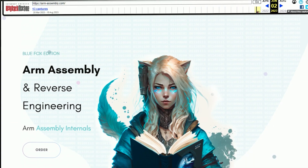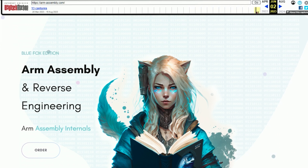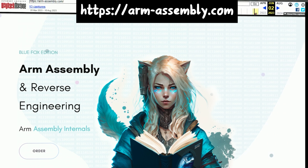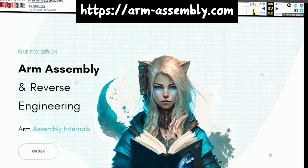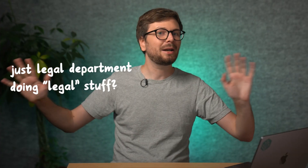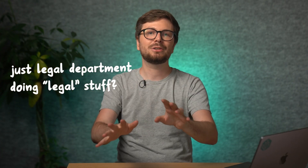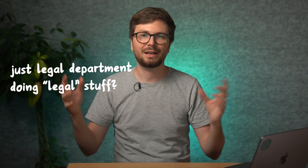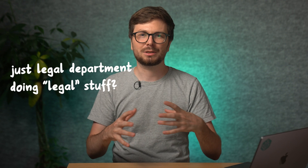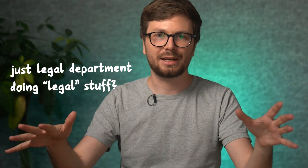But now ARM flexed their muscles and came back and hit her in the face by taking down armassembly.com. Here's how the website looked from the web archive. On armassembly.com, Azaria advertised her own book on ARM assembly and reverse engineering. But it might just be the legal team sending something prematurely, without thinking about the implications, or whether it was fair use, or maybe it just gets resolved.